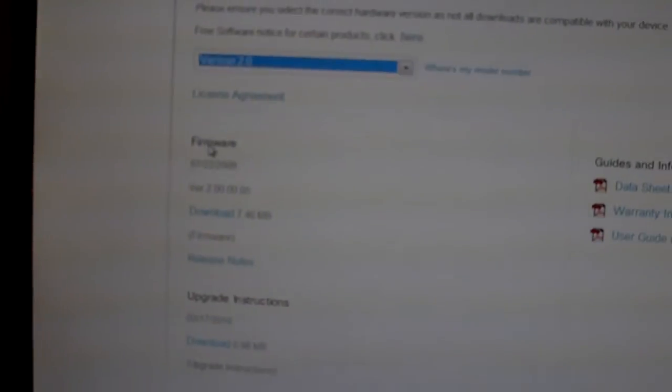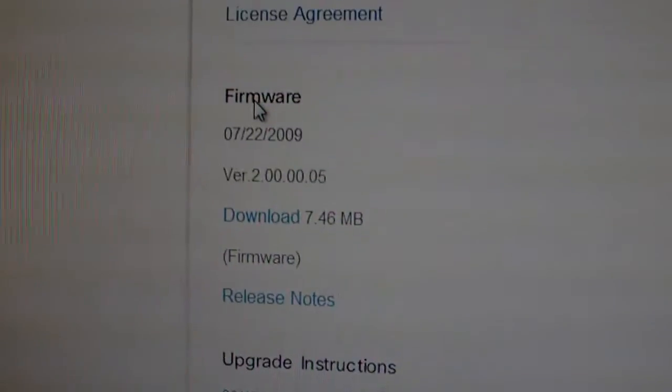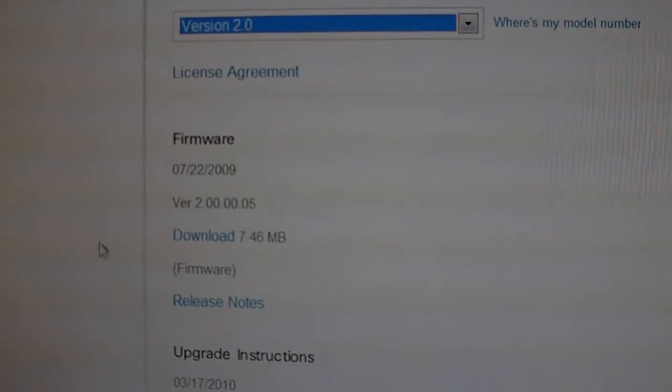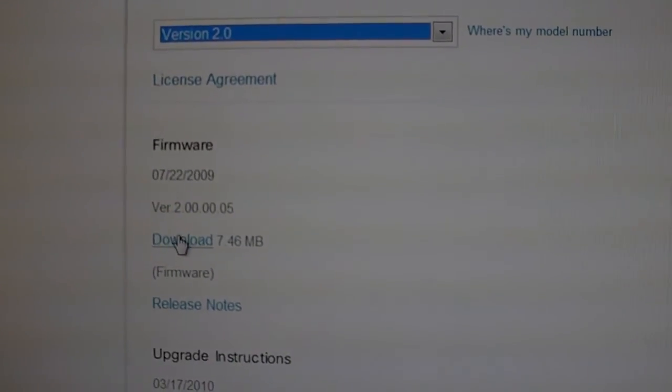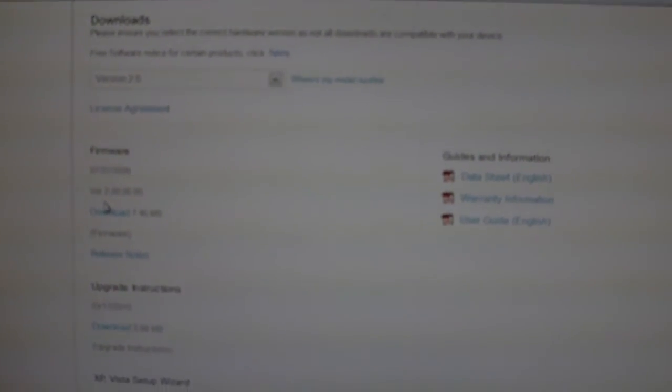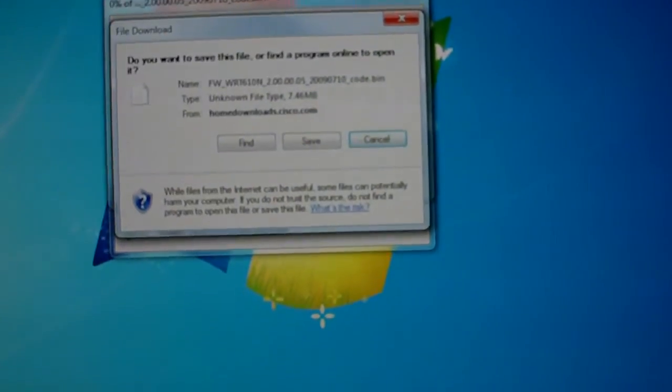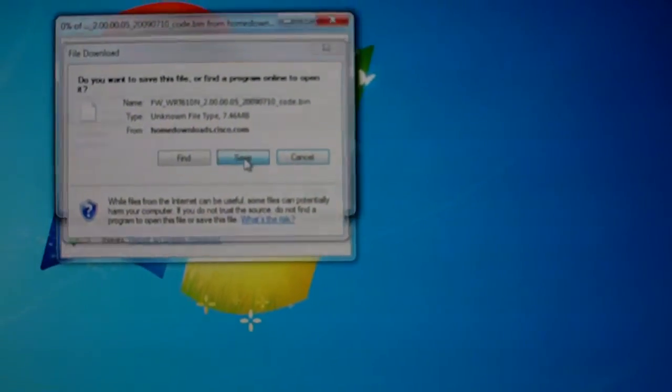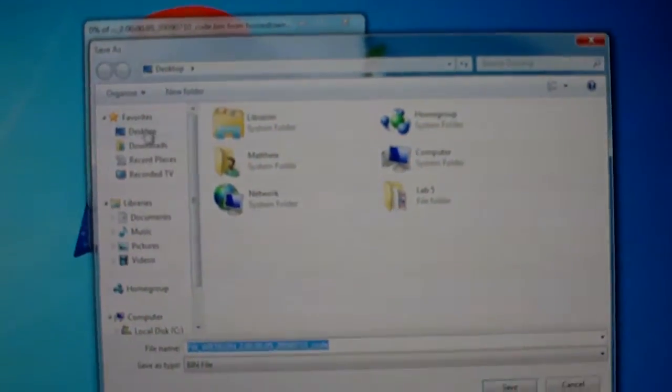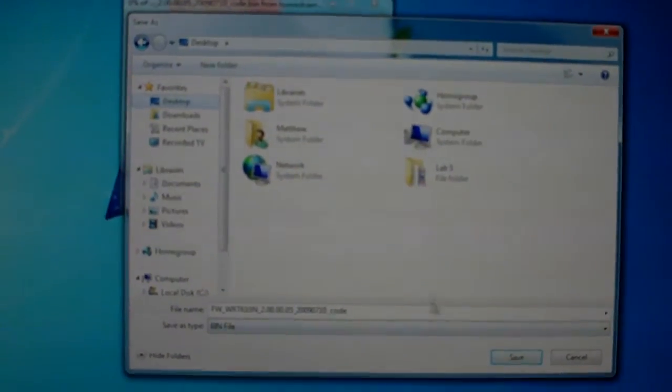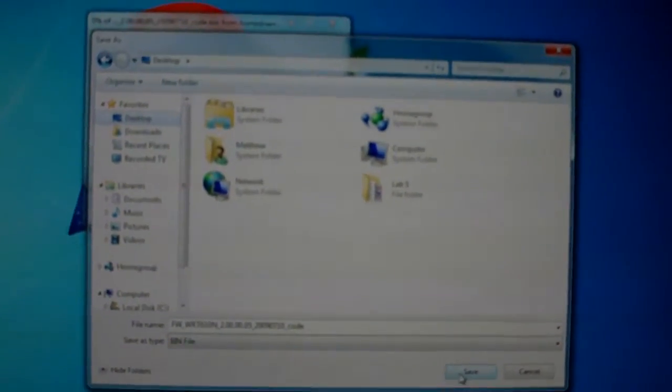And then you're going to want to download this firmware right here. I don't know if you can see that. I hope so. Just pull the firmware right there. So click on download and over here.